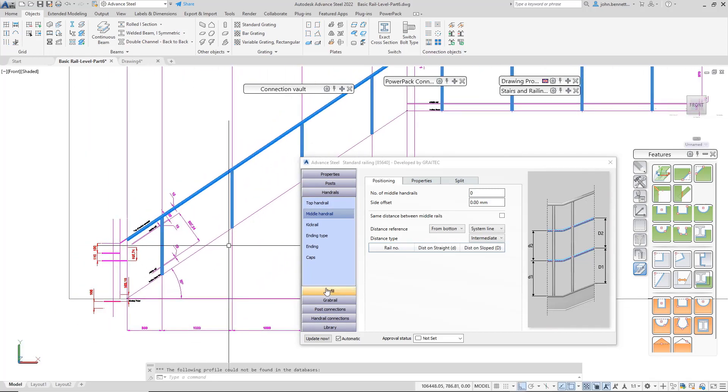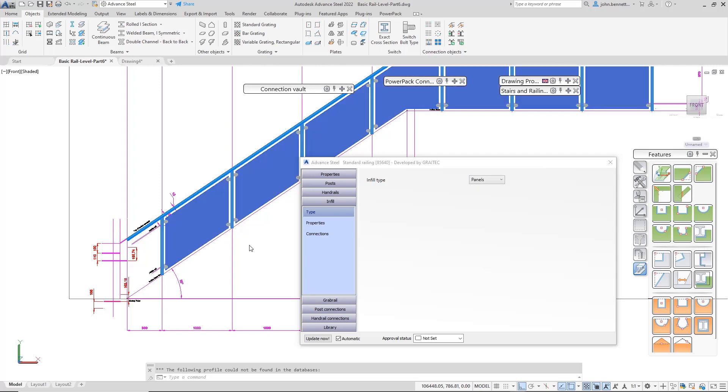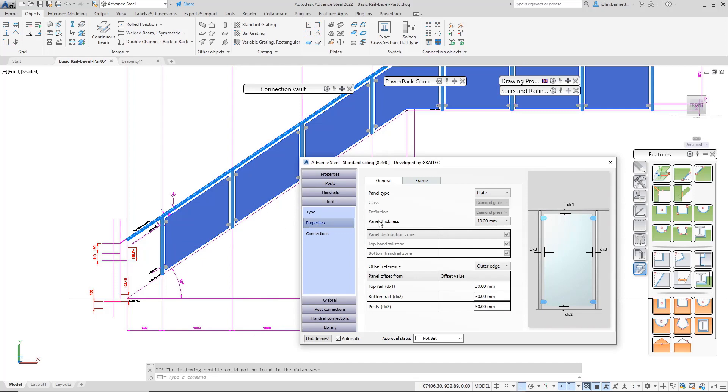The next bit is the infill. Just click panels and it'll bring in a panel and populate it with some clamps using default settings. It'll come in and say plate - you can change it to grading, but since I'm doing glass, I'll leave it as plate.